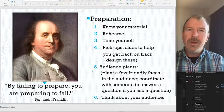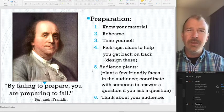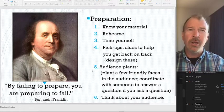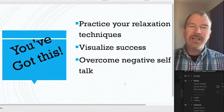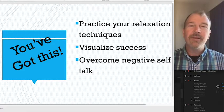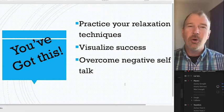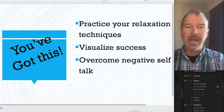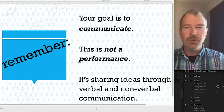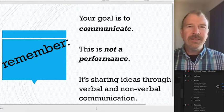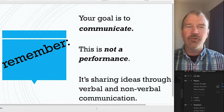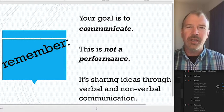Always remember this: this is not a performance — it's sharing meaning. You're communicating with your audience. So practice your relaxation techniques, visualize success, overcome your negative self-talk. You can do this. This is a great way to prepare for your speech. Remember, you're communicating and sharing ideas through verbal and nonverbal communication.